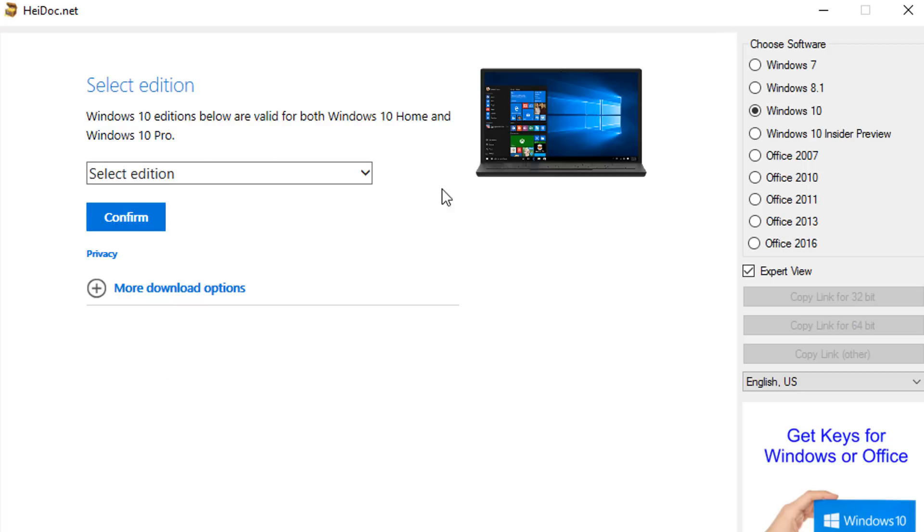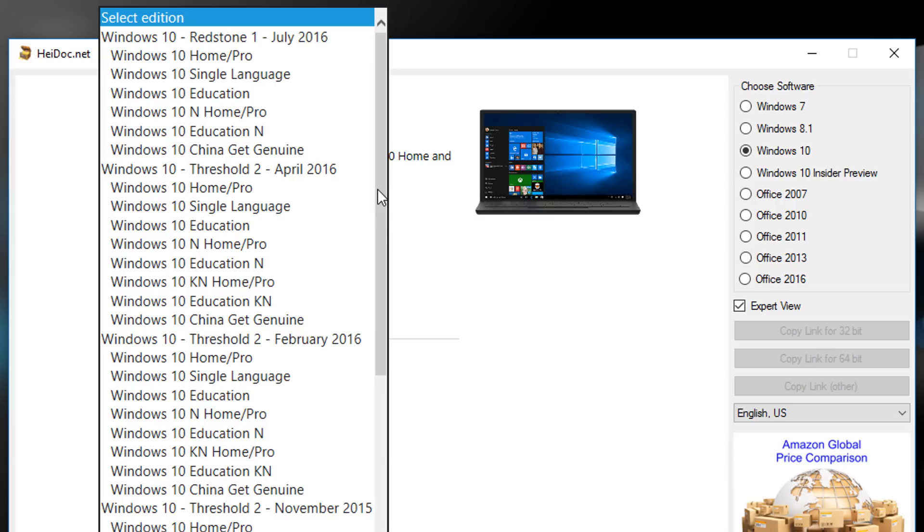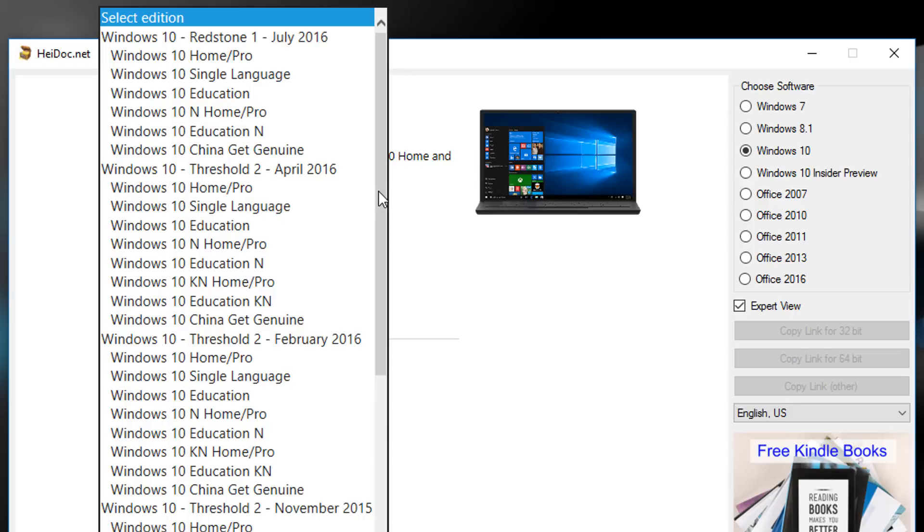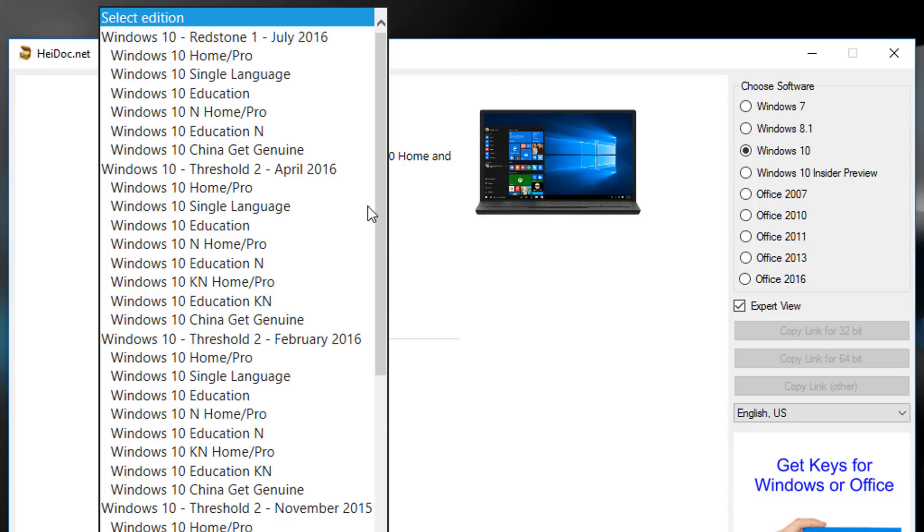Second step is to select edition. You can choose any edition but I recommend downloading the latest version. Here you can see it's updated on 1st July 2016, and this one on 2nd February 2016.